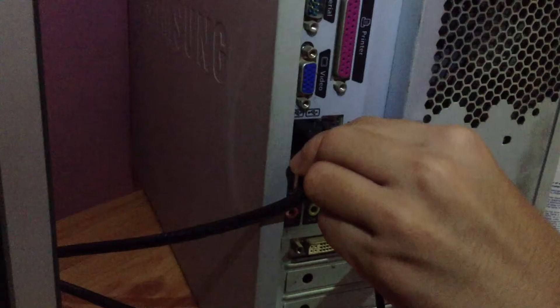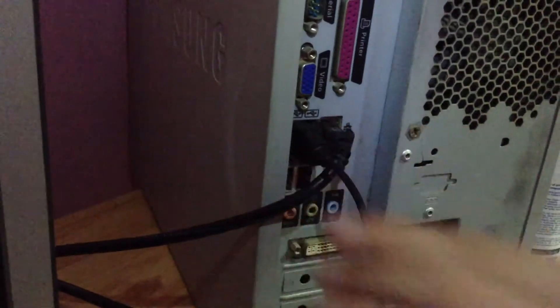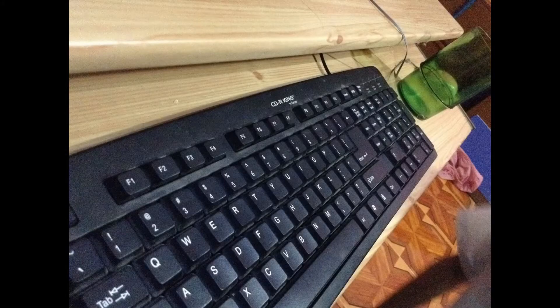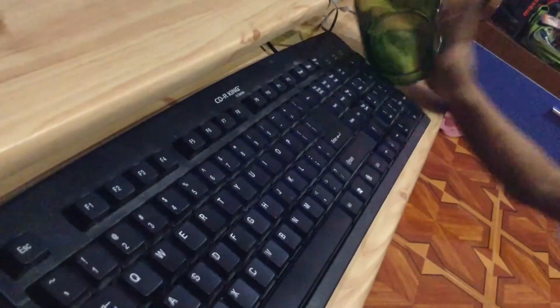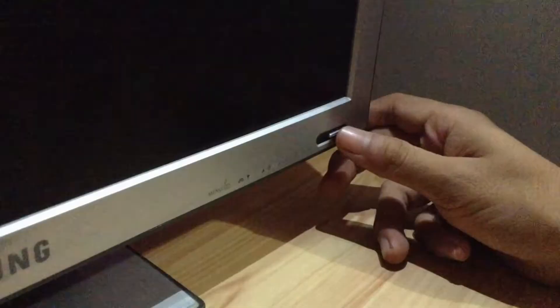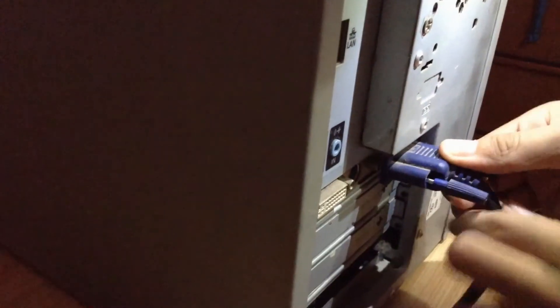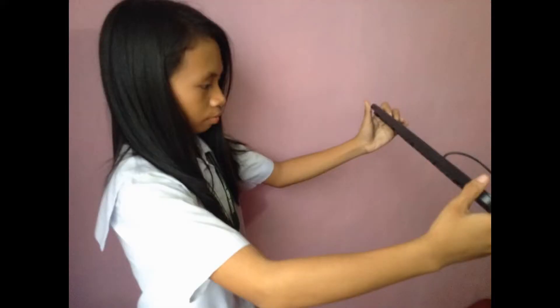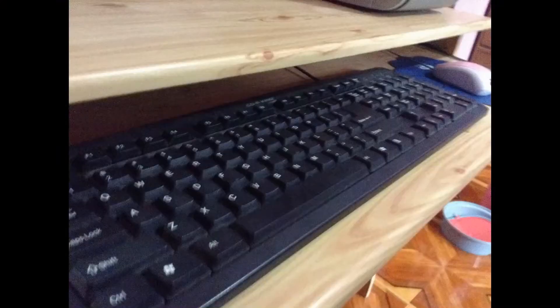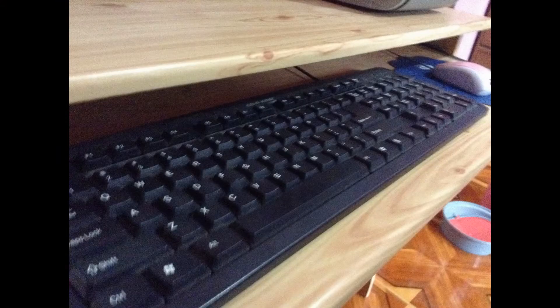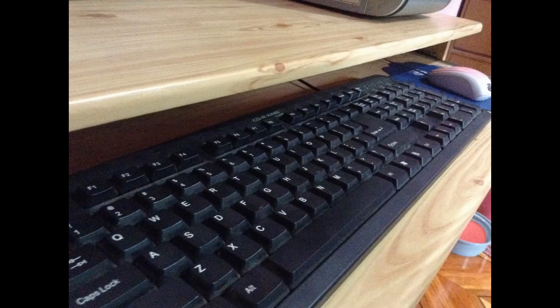If you spill liquid on a keyboard, quickly shut down the computer, disconnect it, and turn the keyboard upside down to allow the liquid to drain. The best way to avoid this situation is to keep drinks away from the computer.